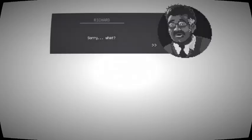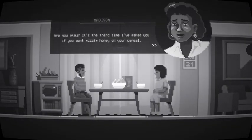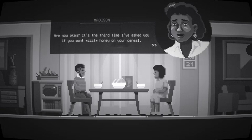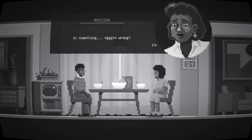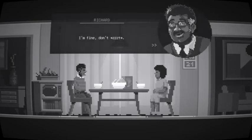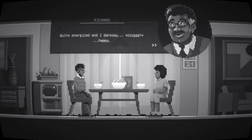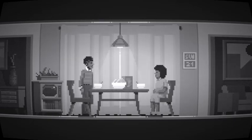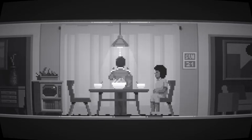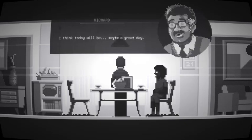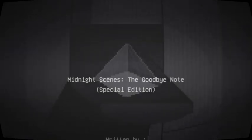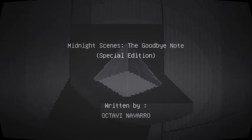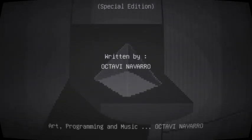Where did that voice go from? Sorry, what? Are you okay? It's the third time I've asked if you want the honey on your cereal. Is something wrong? I'm fine, don't. In fact, I'm feeling great this morning. I'm feeling quite energized and, dare I say, happy. Here's my wife and my clicker. I think today works a great day. Well, I think that sets up a wonderful day. As usual, excellent work, people. I love a good horror game.